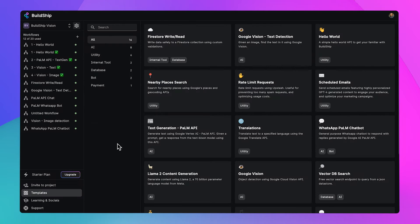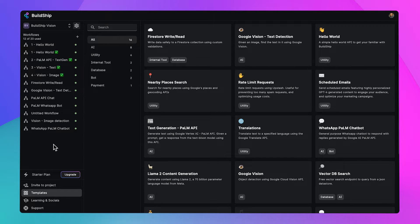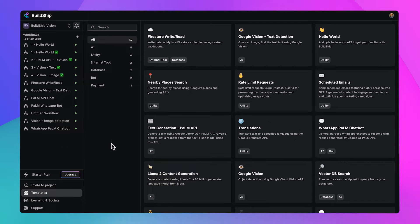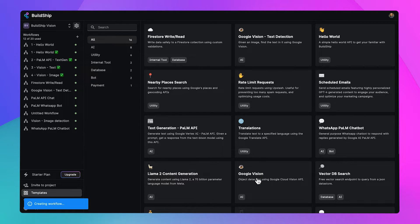You can see on my screen here, I've got my project in BuildShip. I've got lots of workflows. I'm actually going to be adding a brand new one from one of our built-in templates. The template we're going to use is the Google Vision API object detection template.